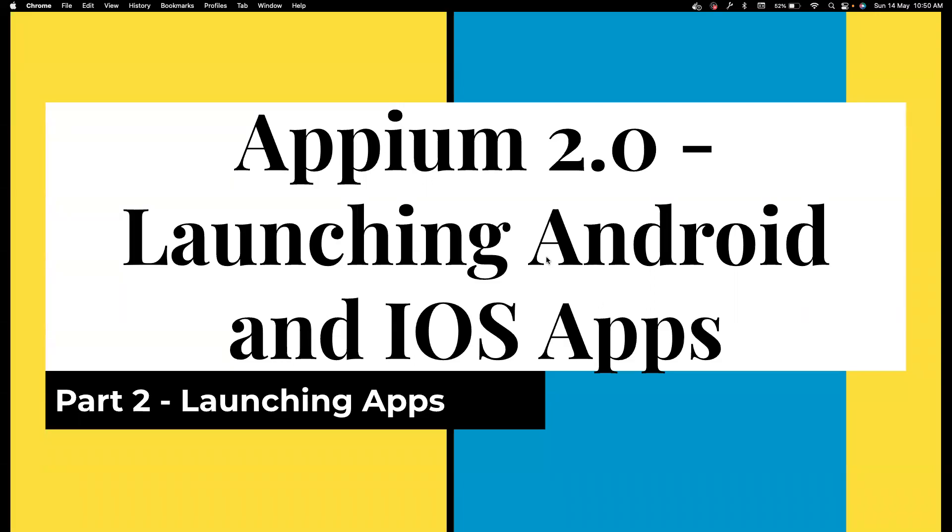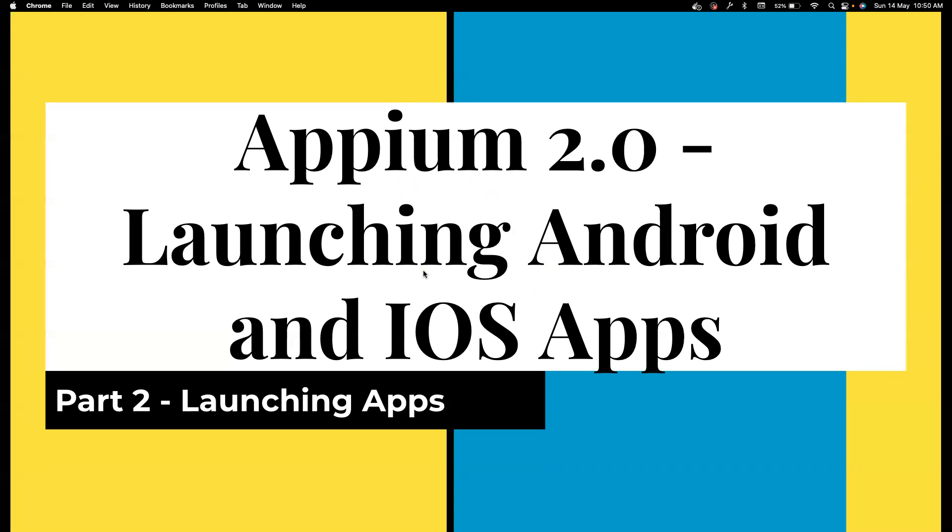Hi everyone, welcome back to my channel Testing Minibytes. I'm your friend Amazon Shaktivel and this is part two of the Appium 2.0 playlist. I'm going to use Appium Java Client 8.x version. There have been a lot of changes in Appium 2.0 and the Appium Java Client 8.x. This series is going to cover all of them in detail.